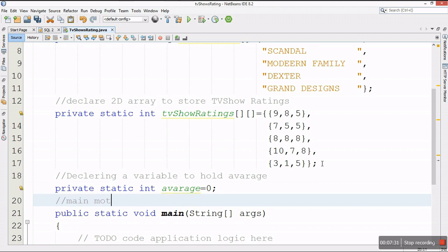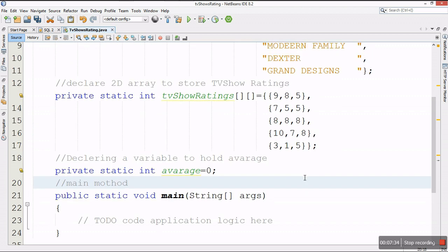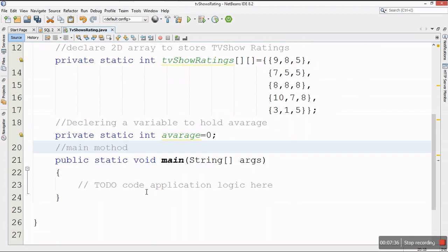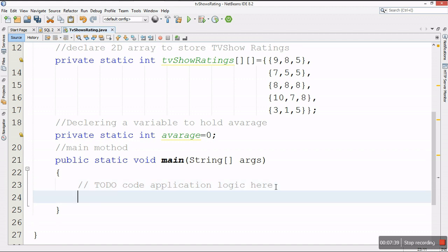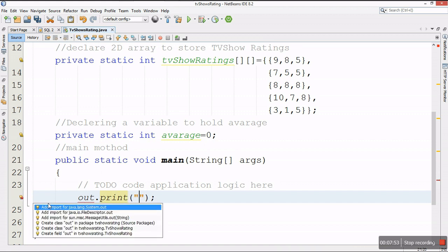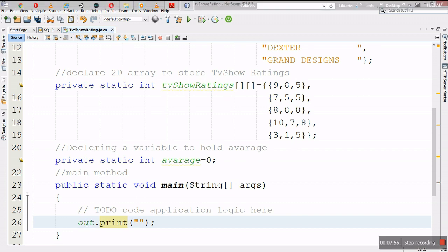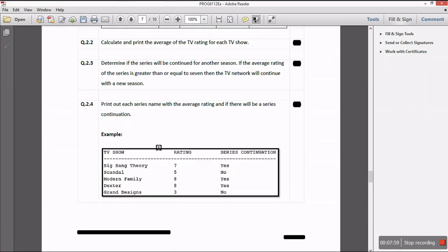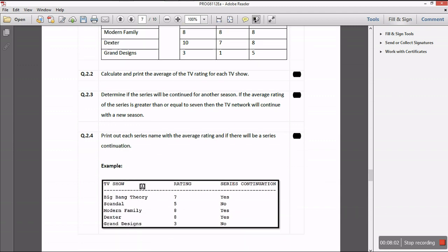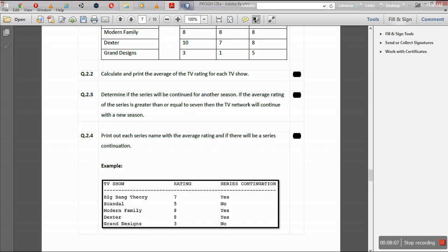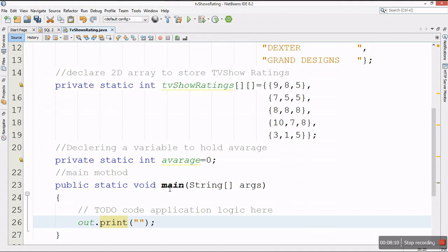Now let's go to our main method. The first thing I want to do before looping through the arrays is to display a header message. I'll print the column headings: TV Show, then a tab, then Average Rating, and then Series Continuation.